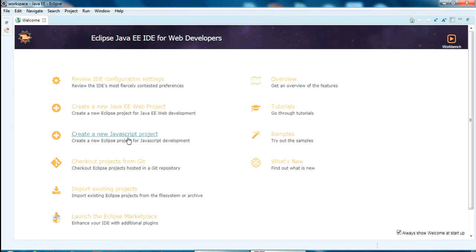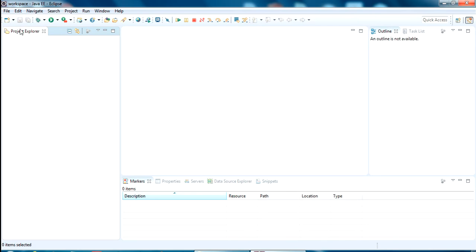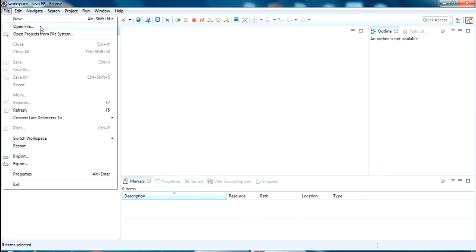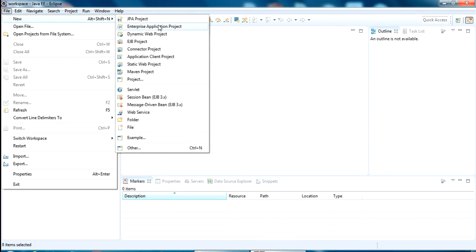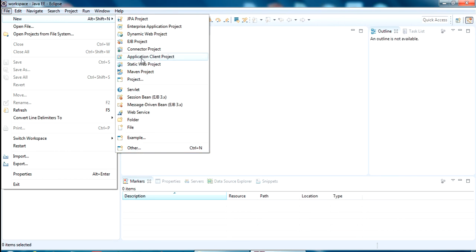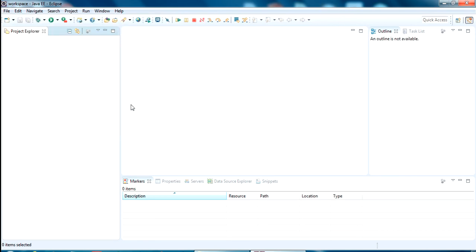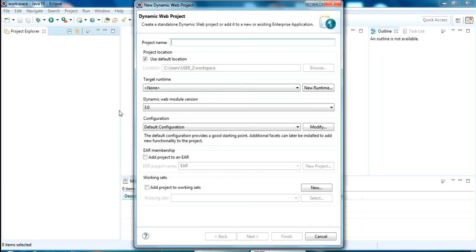Only after installing Java will this get opened. So I have opened Eclipse Neon for web developers. I am creating a dynamic web project just for showing you. Just give it some name.